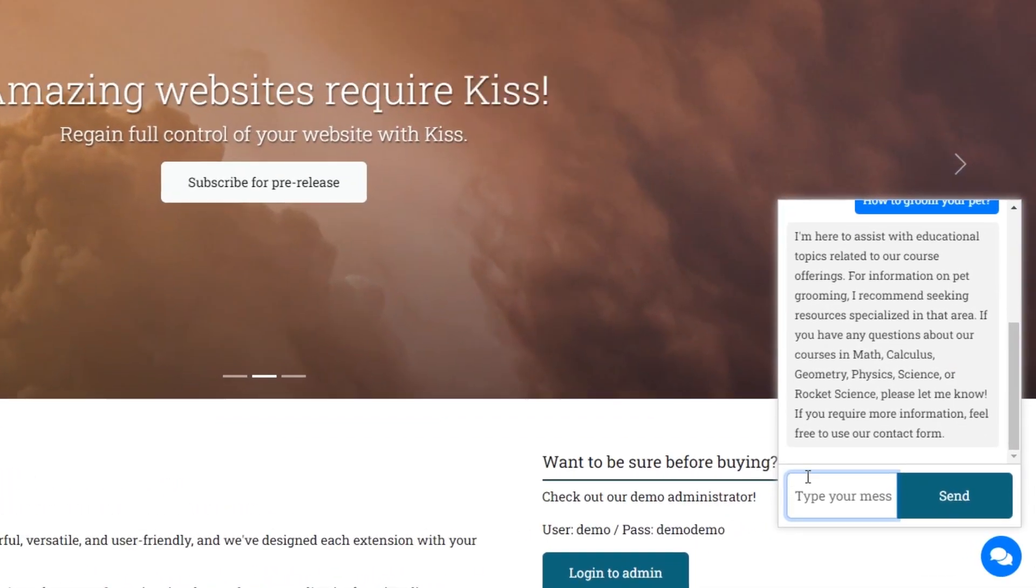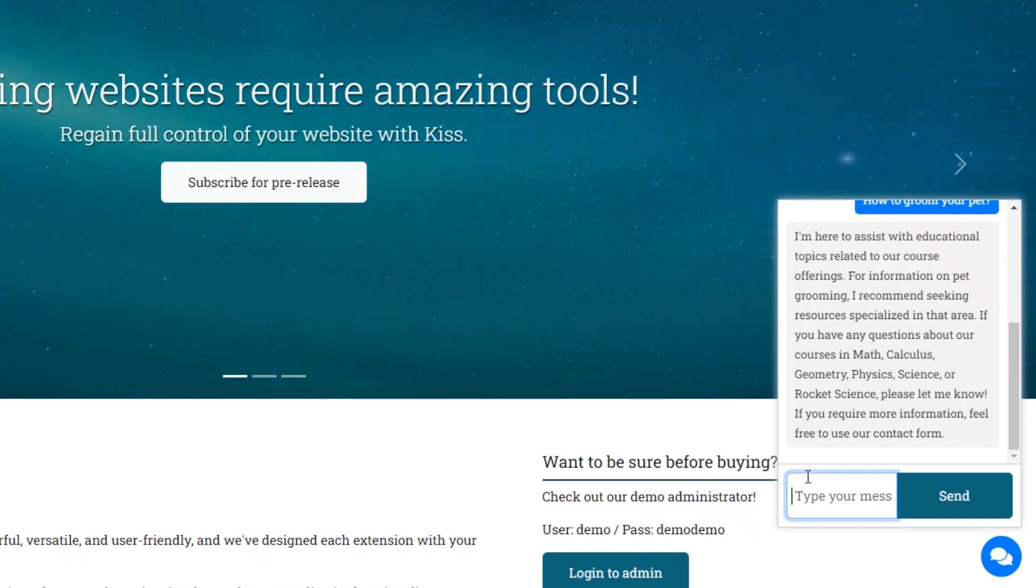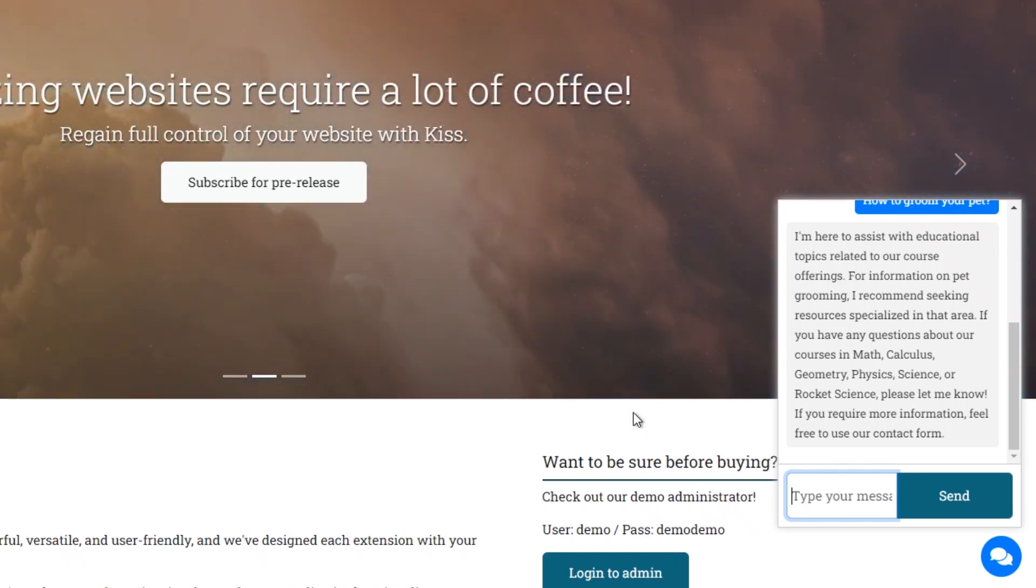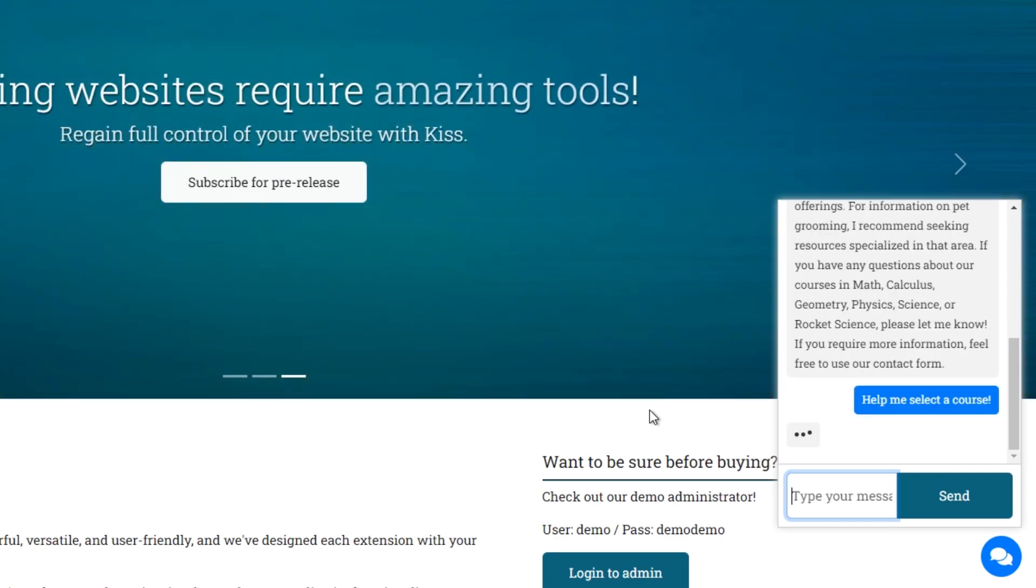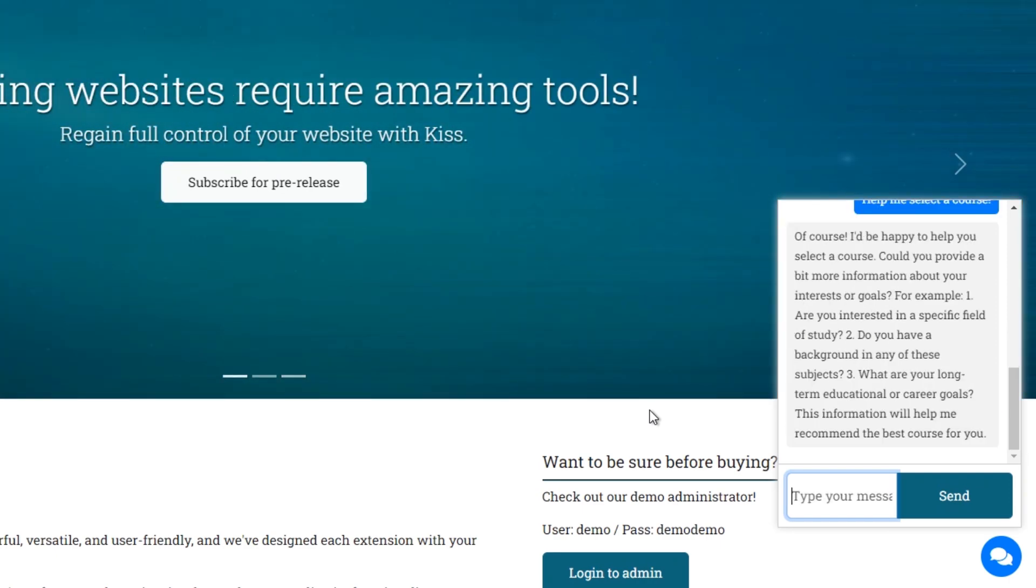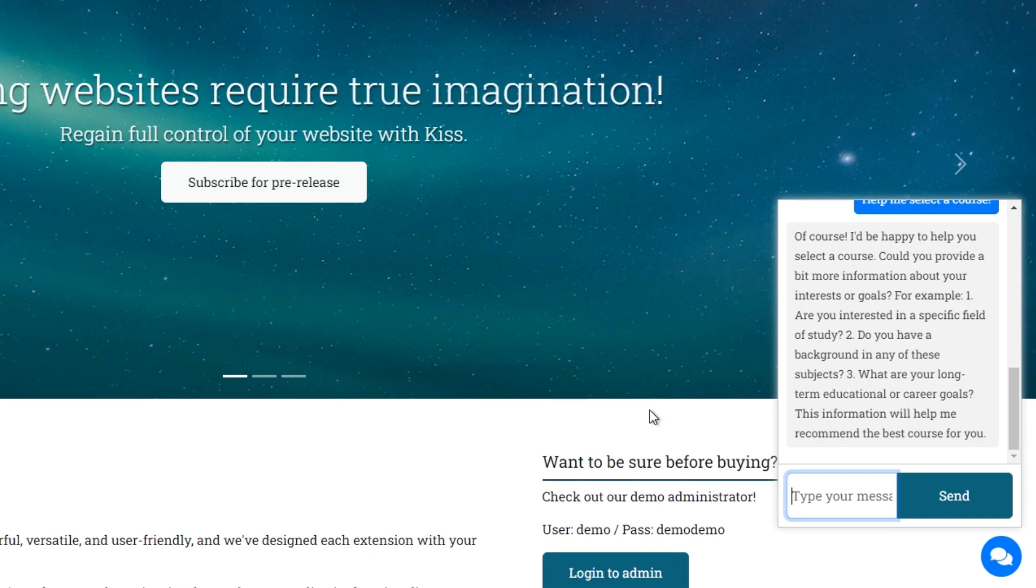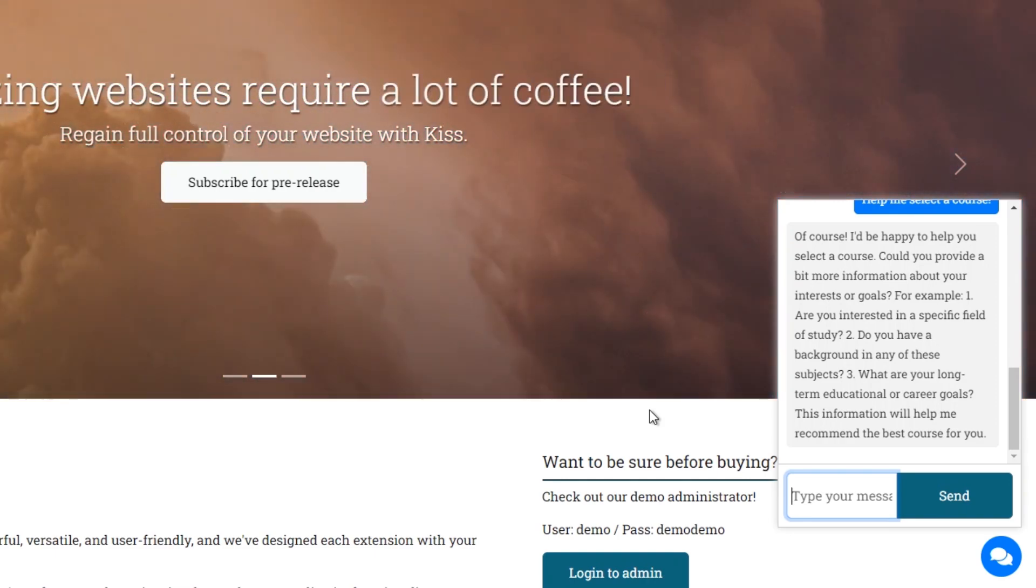As you see, the response now is very cool. What about help me select a course? As you see, the information provided is relevant and helpful.